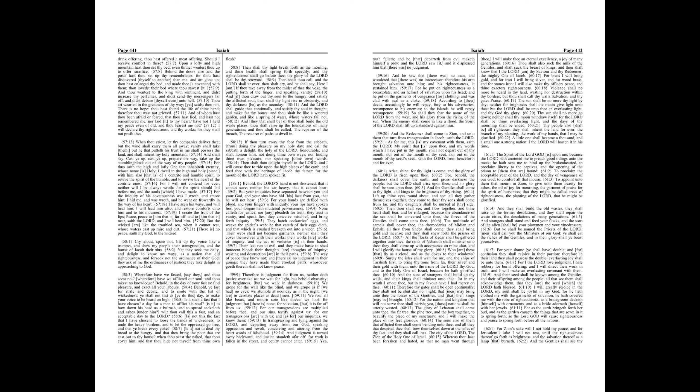So shall they fear the name of the Lord from the west, and his glory from the rising of the sun. When the enemy shall come in like a flood, the Spirit of the Lord shall lift up a standard against him.